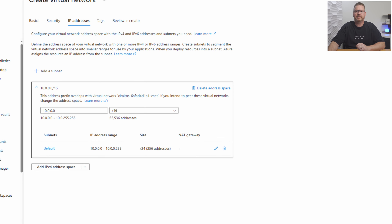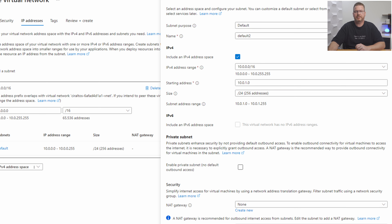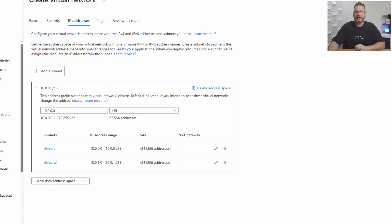With this configuration, we can only use IP addresses that start with 10.0 — that's defined in the address space. If we try to add a subnet starting with 10.1, it won't let us because it's not in the 10.0.0.0/16 range. But 10.0.1.0 is valid. The /24 indicates the first three octets are the network ID and the last octet is for clients. With an address space of /16 and subnets on the third octet, that gives us 254 possible subnets in the VNet.